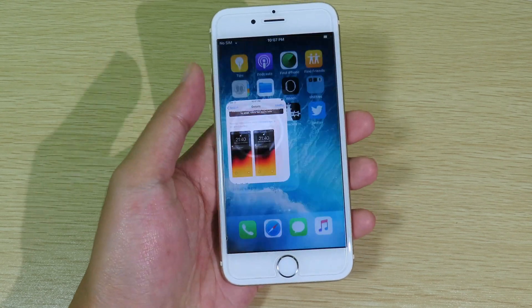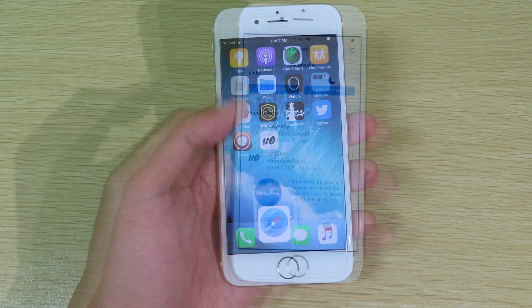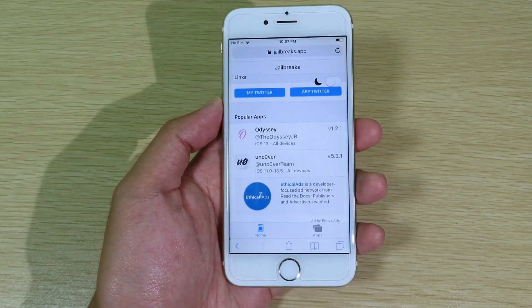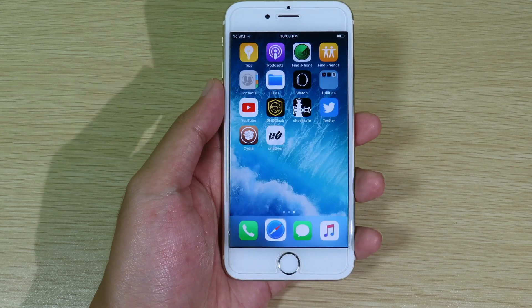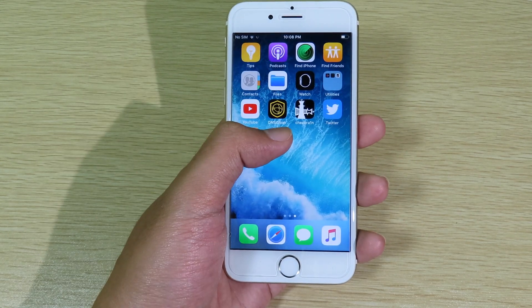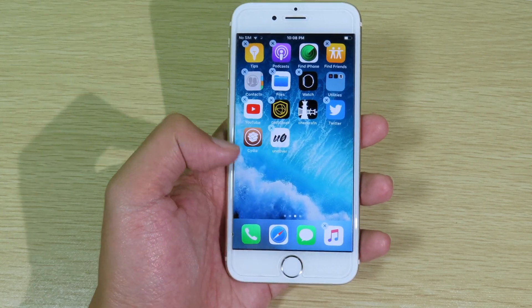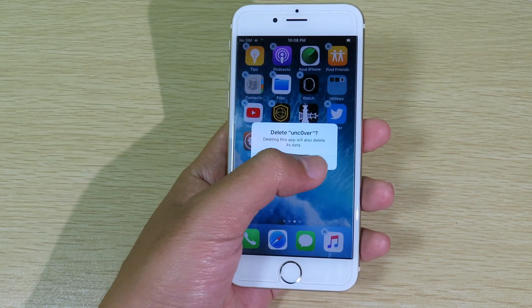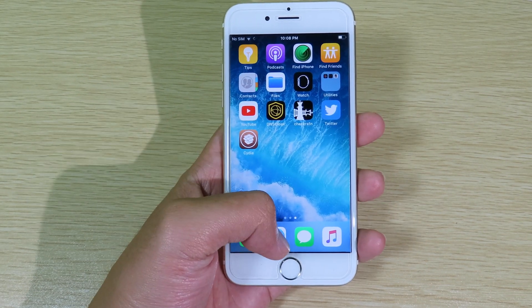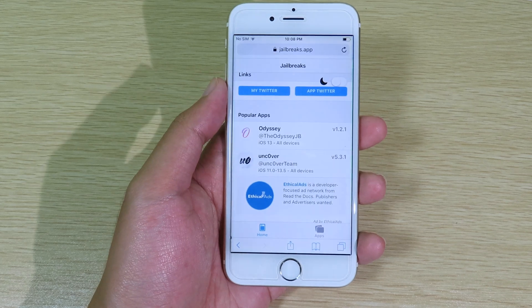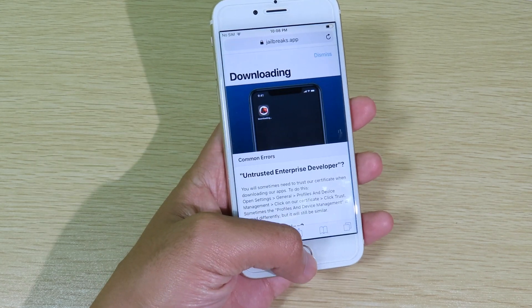It gives you a notification from jailbreak.apps. Right now it is currently signed, so if I install Uncover it should work. I'm going to delete Uncover first to show you. Now let's go back to Safari and try to install Uncover, then hit install.